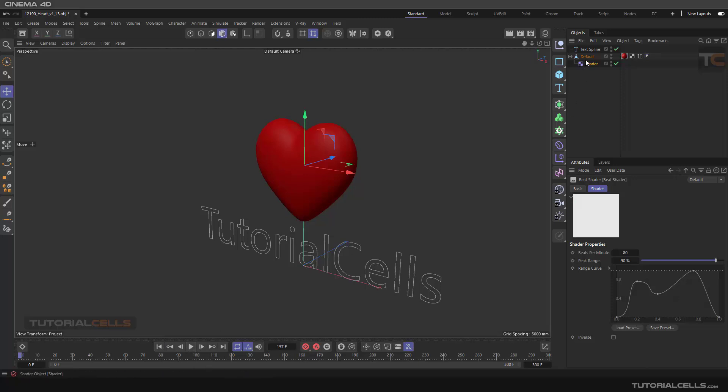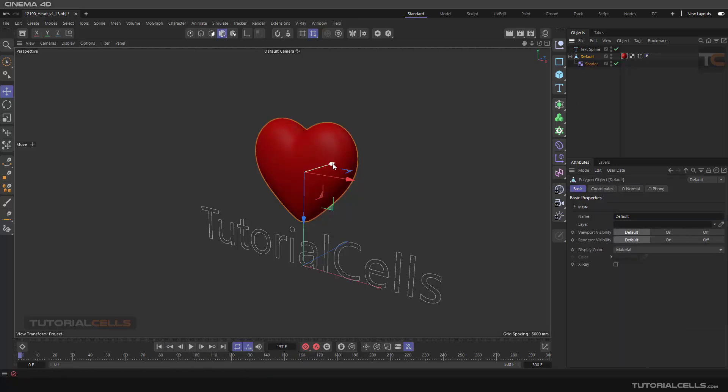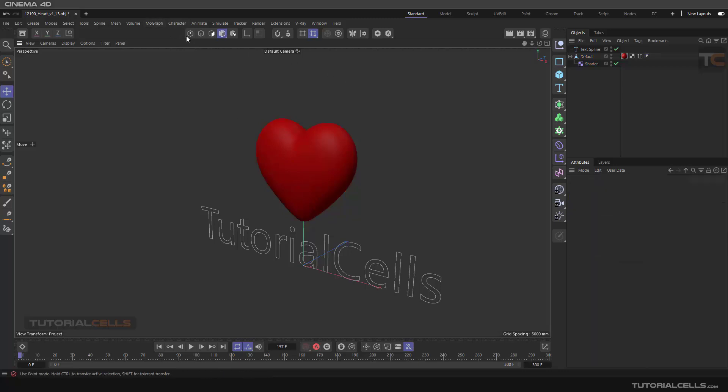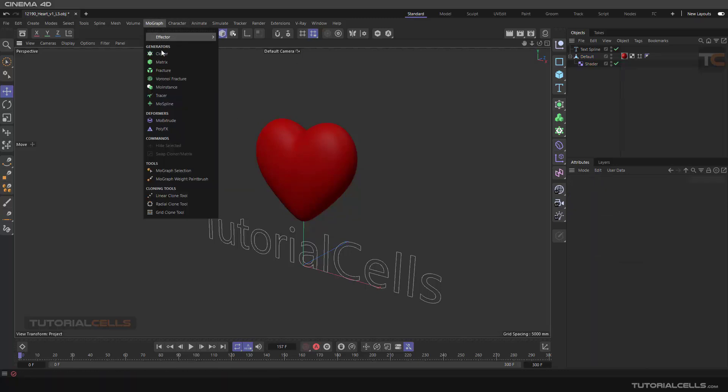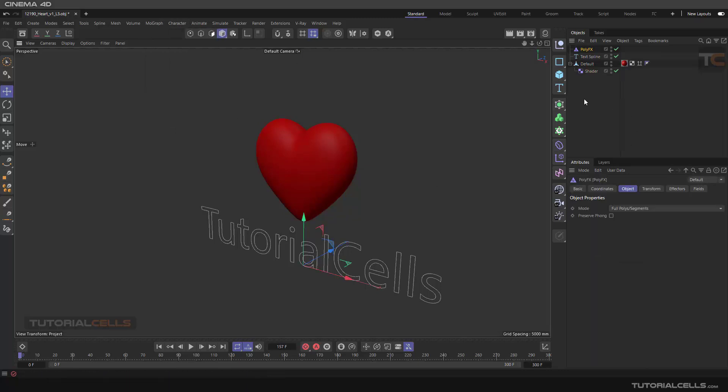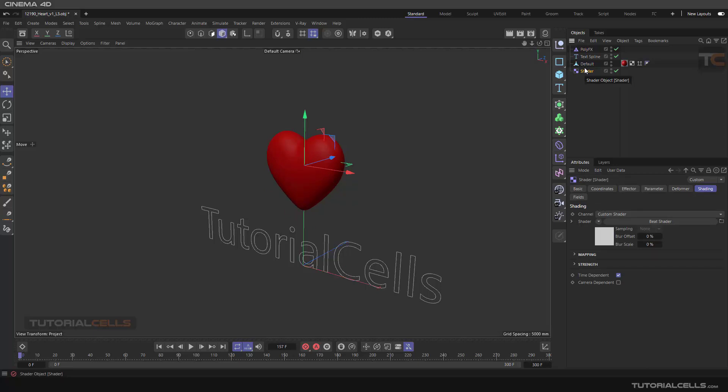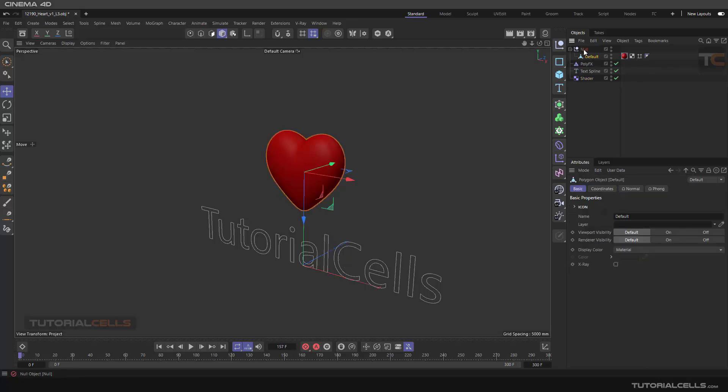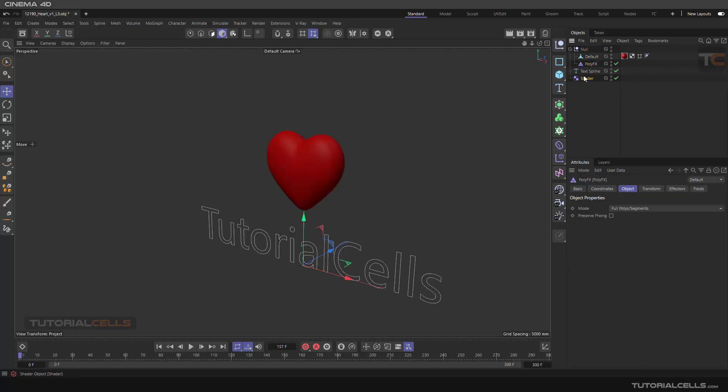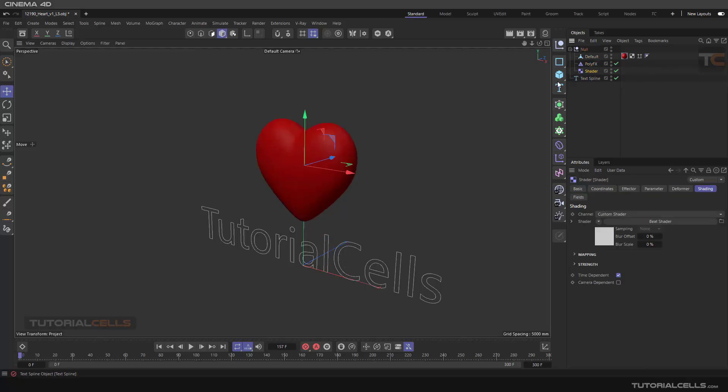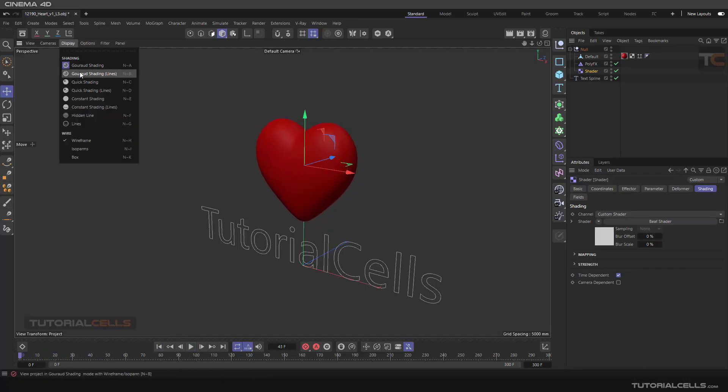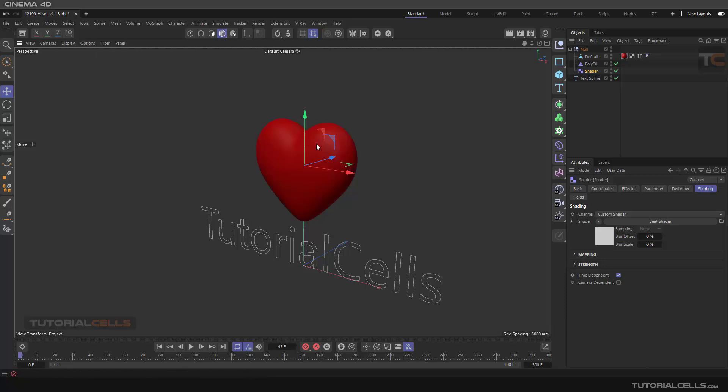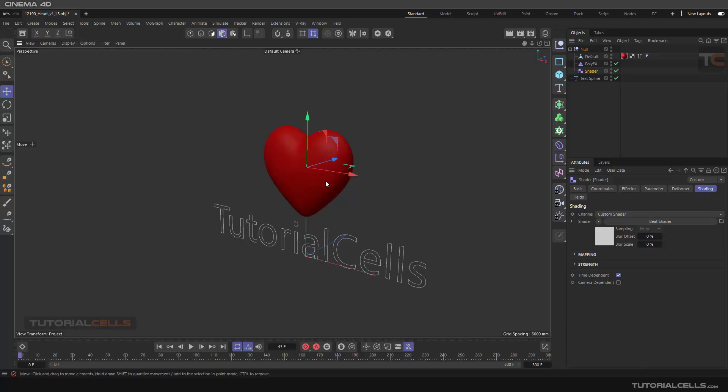We want to break it and transfer it to this spline. So we need another effector: mograph poly effector. I have to assign them both to this object. If you don't want this hierarchy, you can create a null first, bring the object, then poly effector, then shader. You can assign them to the null. We want to break it into polygons.